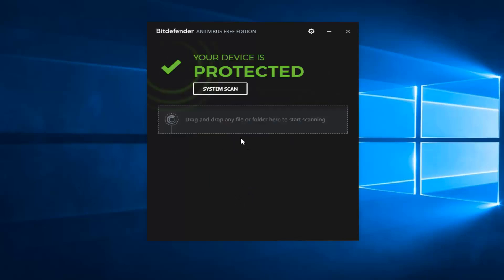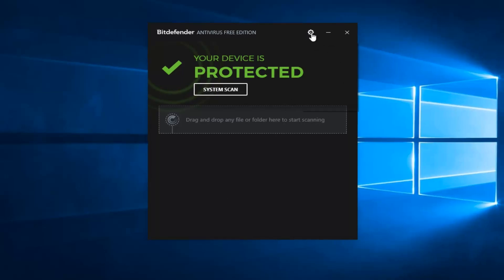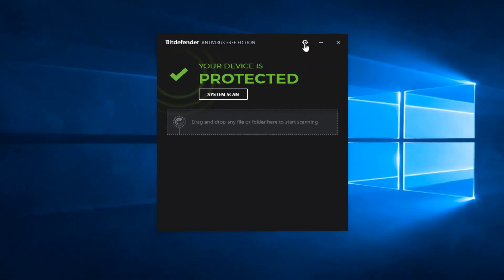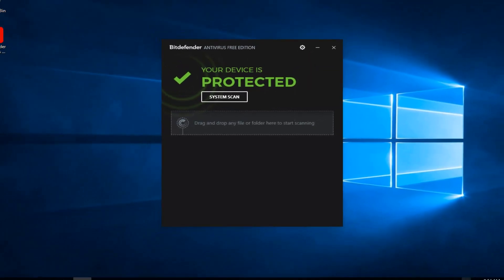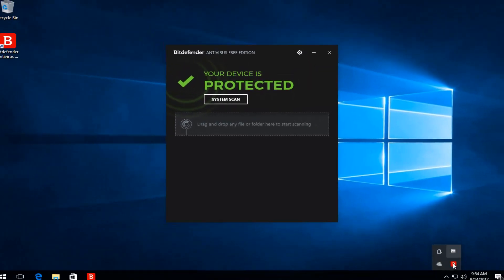And there you go guys — you can see it says your device is protected. You can drag and drop any file or folder here to start scanning. That's just when you open it up, so it's pretty minimalistic antivirus. This is pretty much the interface you're working with — not too much to it. And you can see down in the system tray it is running, so we are all good — it is installed on our computer.